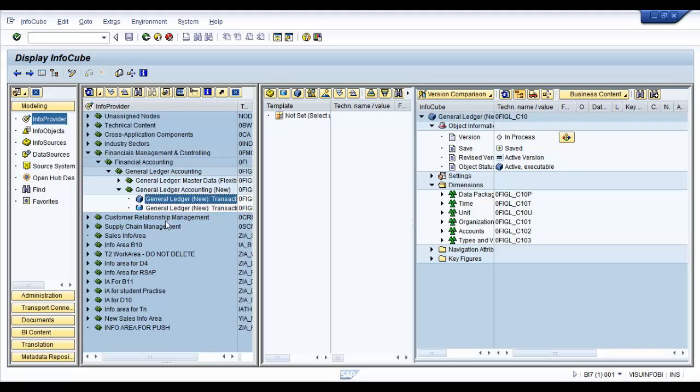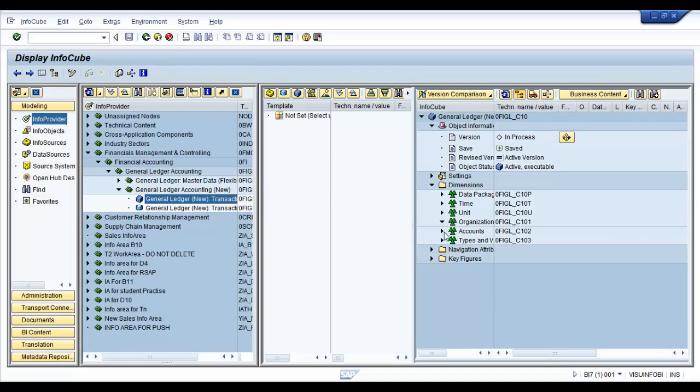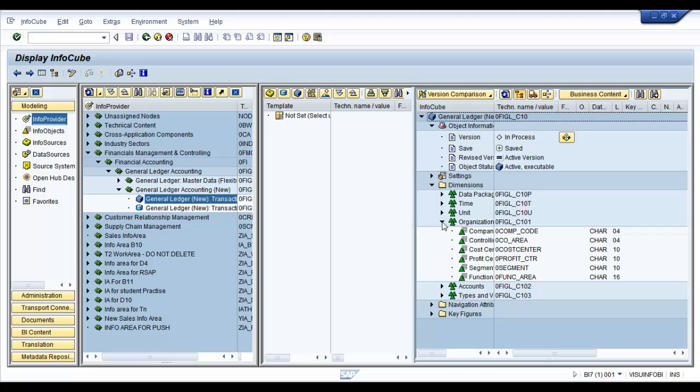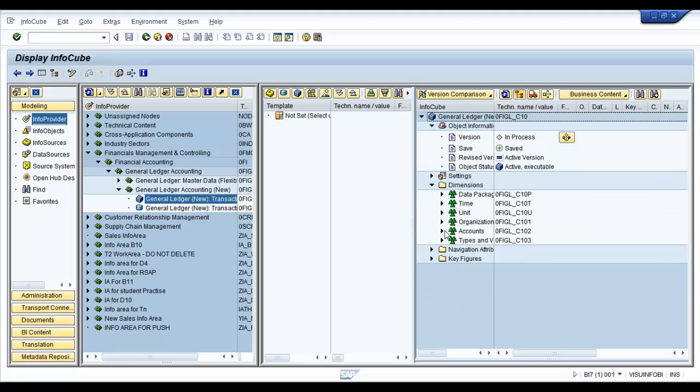Just in case something is inactive, you might want to check what the error is. Usually, the most common errors are because some of the objects, some of the info objects or key figures might not have installed or might not have installed in a proper order. You might have missed an info object somewhere. So what happens is the cube becomes inactive.